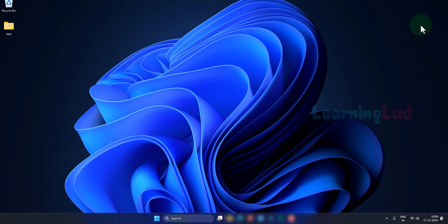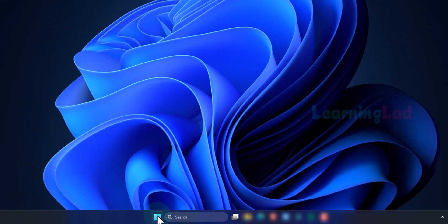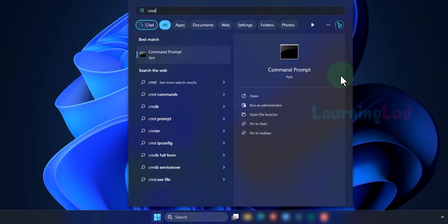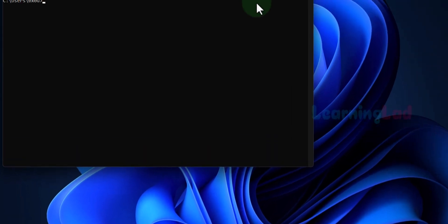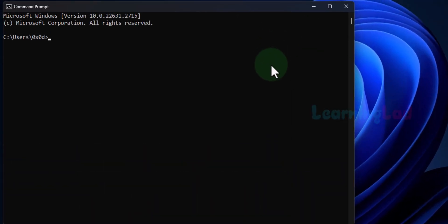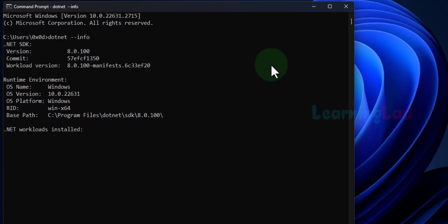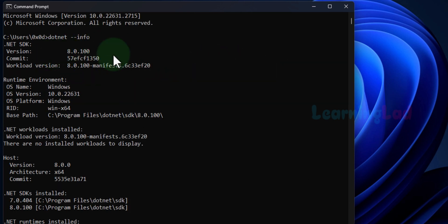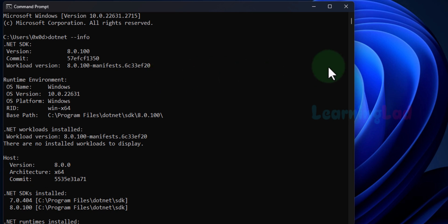Now before starting to set up VS Code, we will make sure that .NET has been installed properly. In order to check that, we will click on the Start button and search for CMD. We will open up the Command Prompt and type in the command: dotnet --info, then hit the Enter button. We can see the details about the .NET SDK installed on our computer. If you get a message like this, it means you have done everything properly and you can set up VS Code.